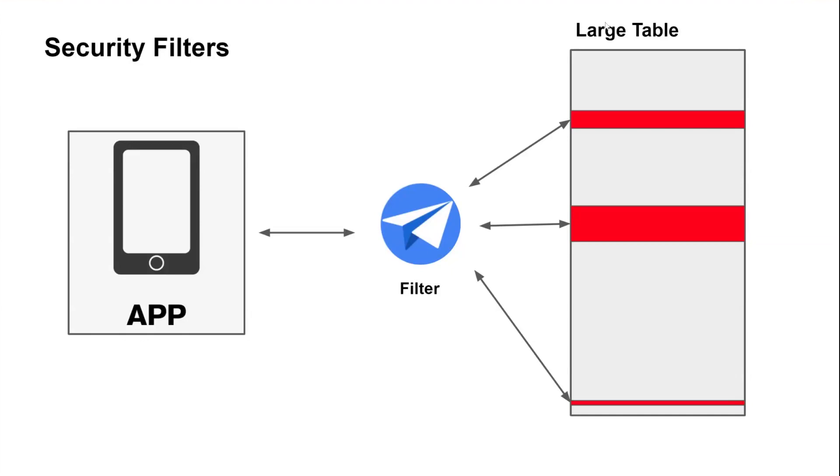Hey everybody, welcome back to Appify Your Business. This video is going to look into security filters and how you can use these filters to scale your apps.